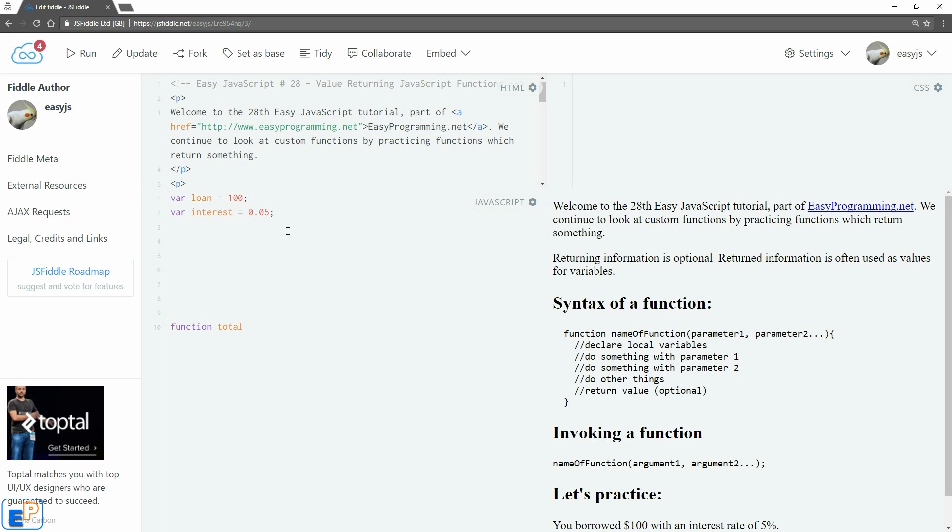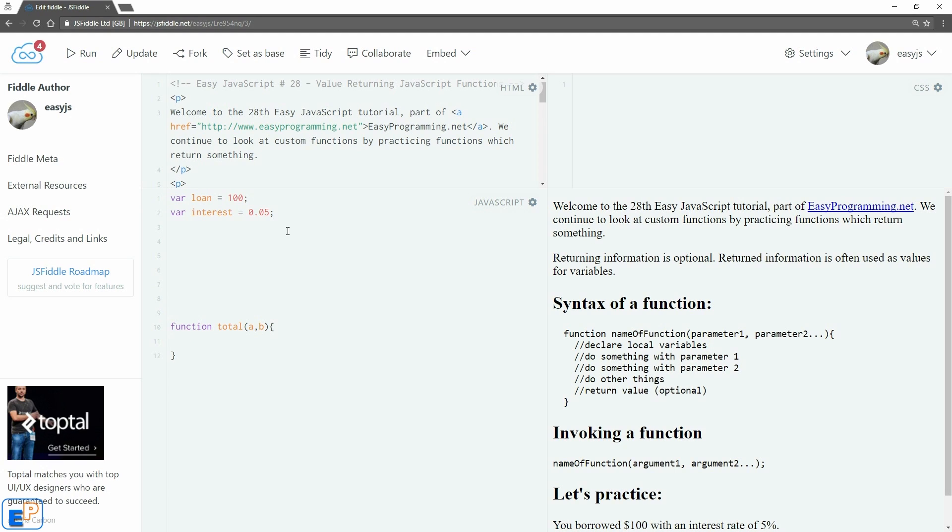this time we'll call it total, a little bit different, and we'll pass in two parameters again. This time we'll call it a and b instead of x and y. Again, this is placeholders for what information is being passed on.